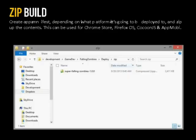The last build is a zip build. This is really powerful for any store that requires you to zip up your game — the Chrome Store, Firefox OS, Cocoon.js, and AppMobi all accept zipped files. The build script generates the manifest JSON file each store needs, along with required artwork, and produces zip files for each platform. Amazon also recently released an HTML5 packaging tool that uses the same zip-plus-manifest concept, so this could tie into that as well.